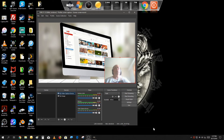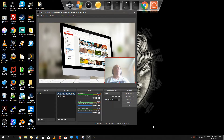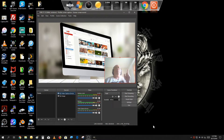Greetings everybody, welcome back to my channel. On this week's tutorial, I'm going to be diving back into OBS and showing you how to use the Image Mask/Blend tool in OBS. I have touched upon a few of these filters in previous videos — one of them is in my scroll and text video where I utilize the scroll filter. I'll leave a link up in the corner for you to go back and check that video out.